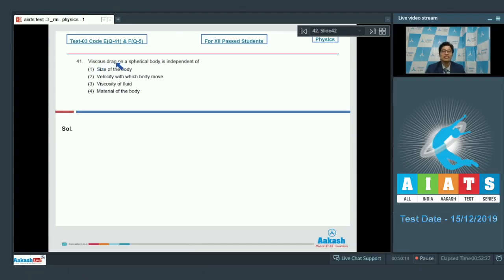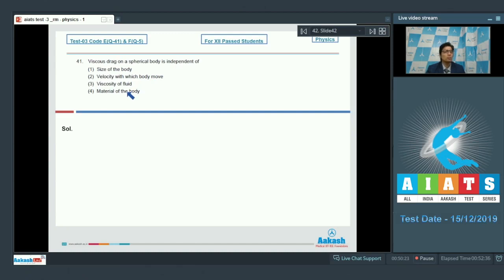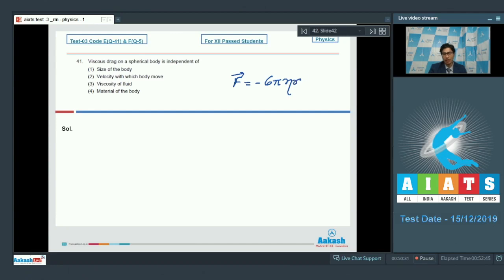Question number 41 says viscous drag on a spherical body is independent of: first, size of the body; second, velocity with which the body moves; third, viscosity of fluid; fourth, material of the body. The viscous force as per Stokes' law is equal to minus 6 pi eta r into v, where r is the radius of the sphere.